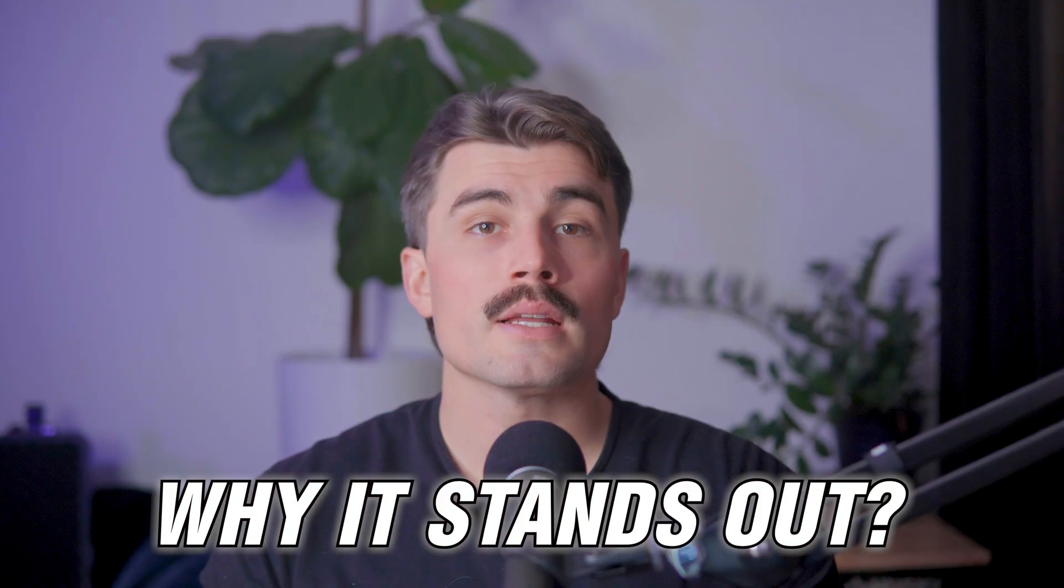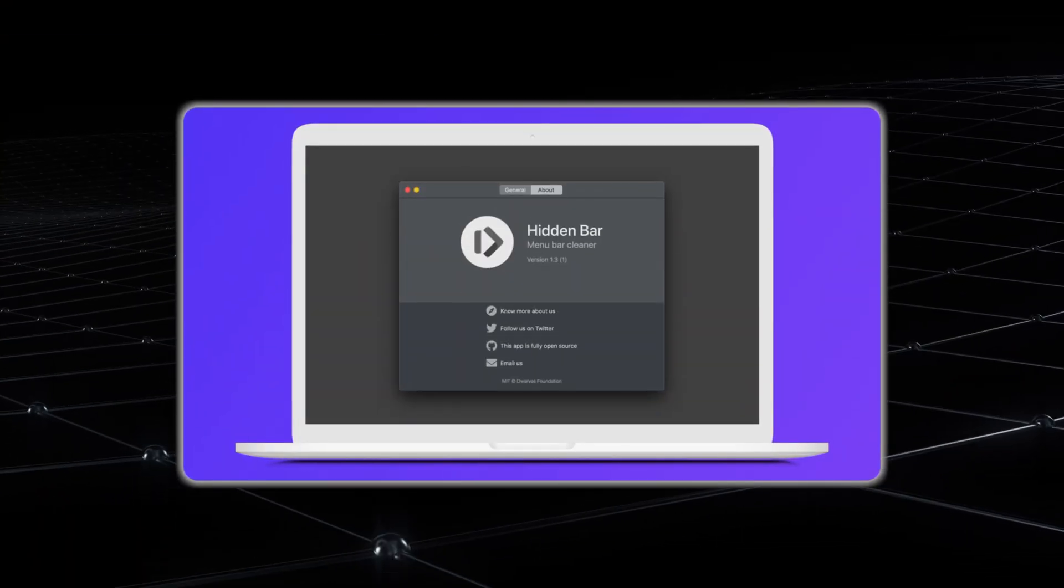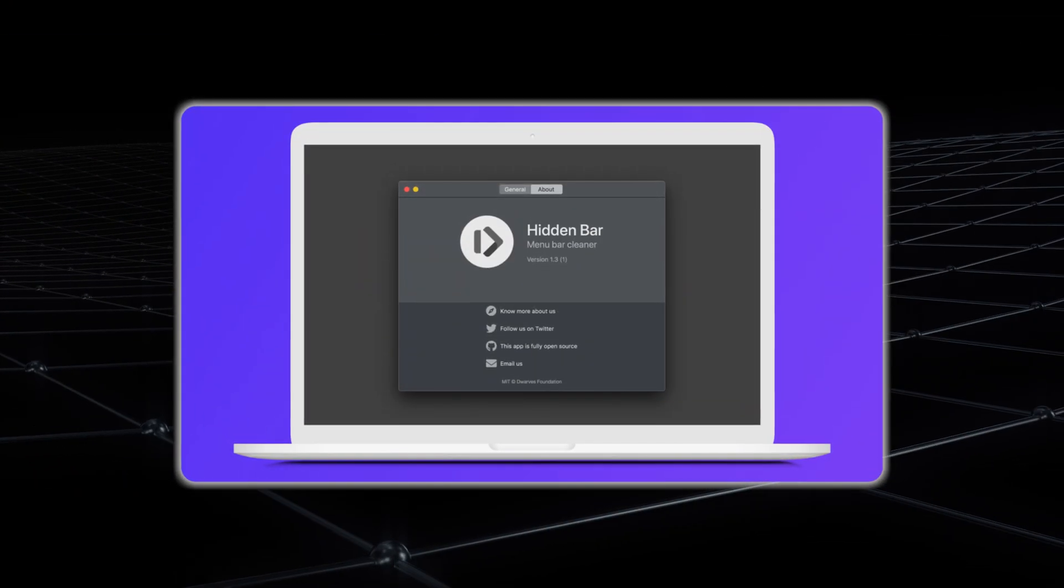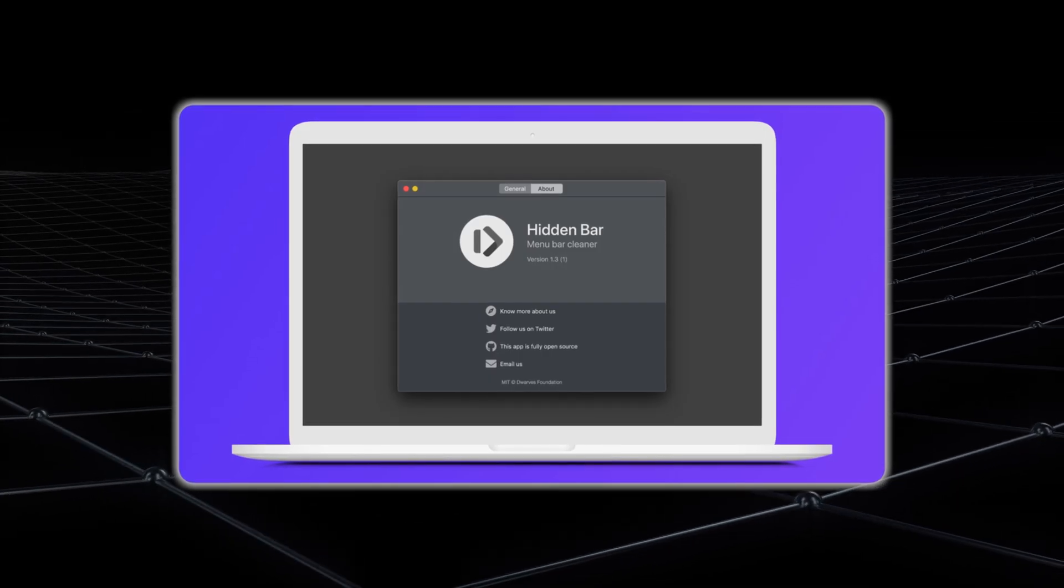Why Bartender stands out. A cut above the rest. Bartender isn't the only app designed to declutter your menu bar, but it's widely regarded as the best. Free options like Hidden Bar are great for basic needs, but they lack the depth and flexibility that Bartender offers.